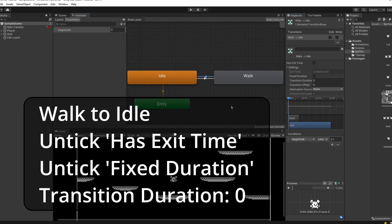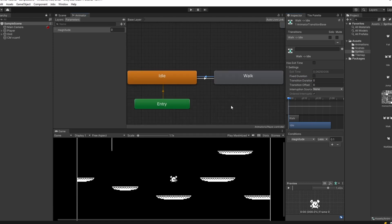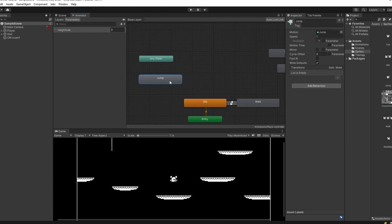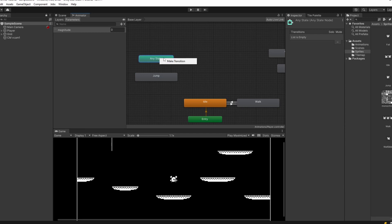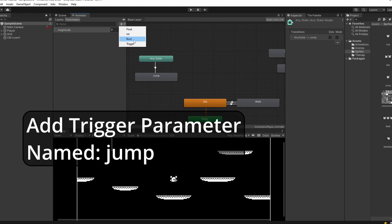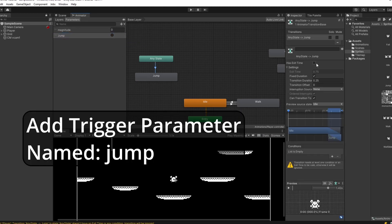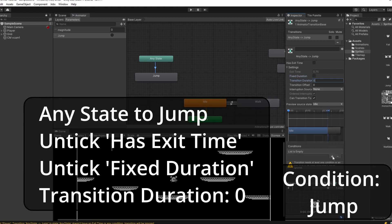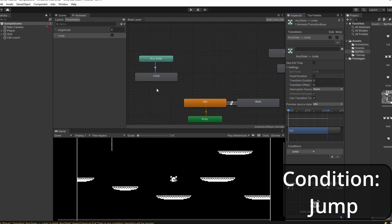Rather than testing each piece individually, let's get the full controller set up first and then go into the script. For jumping, since we could be idling, walking, or wall sliding, right-click Any State, go Make Transition, and select jump. In Parameters click plus, add a Trigger, and call it 'jump'. Select the Any State to jump transition, untick Fixed Duration, set Transition Duration to zero, and in Conditions click plus then change magnitude to jump.